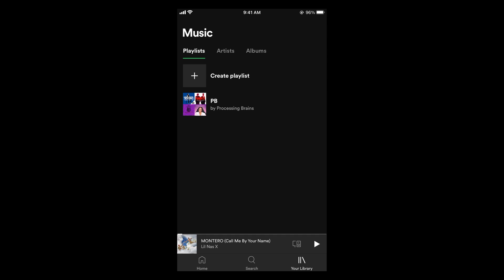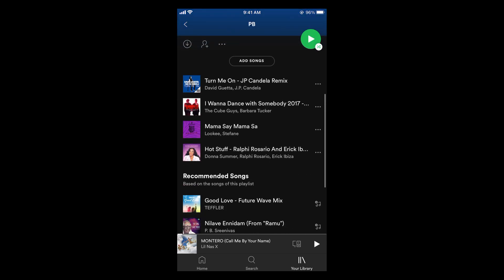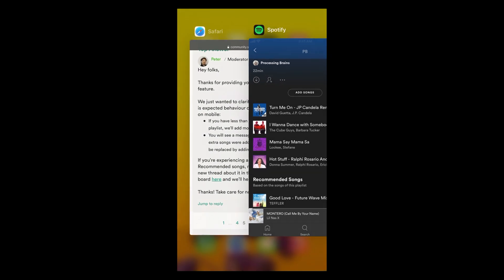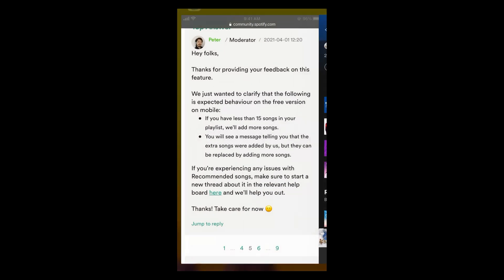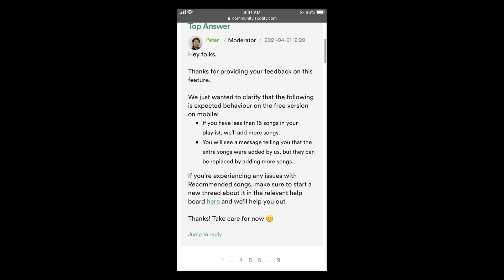The process to stop Spotify from adding songs to your playlist is quite easy and simple, and it is the same for Android as well as iOS devices. You must be facing that, for example, if you have some playlist like I have this playlist with these four songs, what Spotify would do is it would automatically start adding new songs to it without your consent. So if we go to the Spotify community...